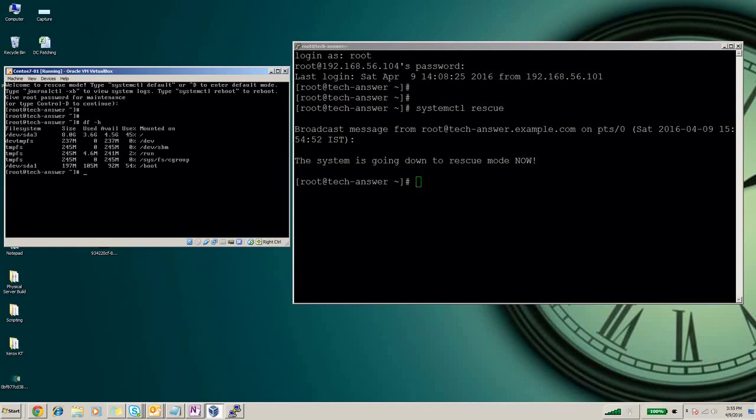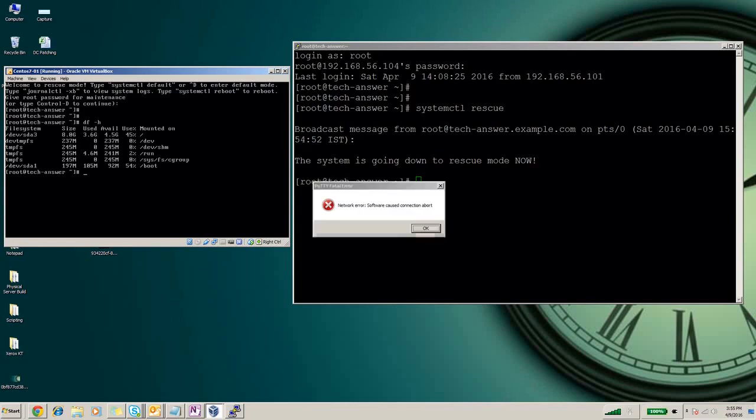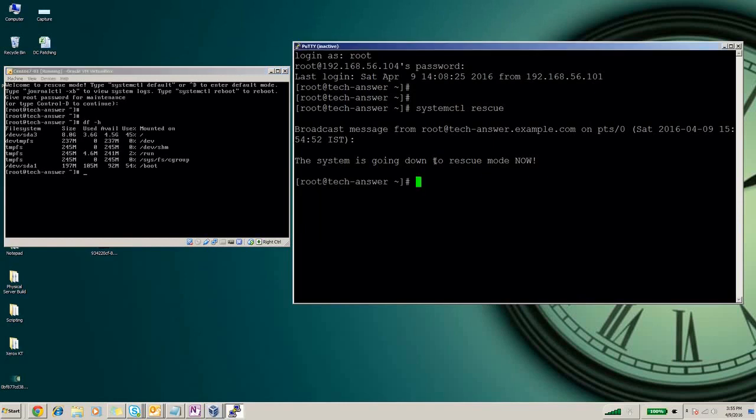If required you can run fsck on other file systems, you can edit the fstab file, and whatever changes you want to make you can make in the rescue mode. This is our rescue mode.